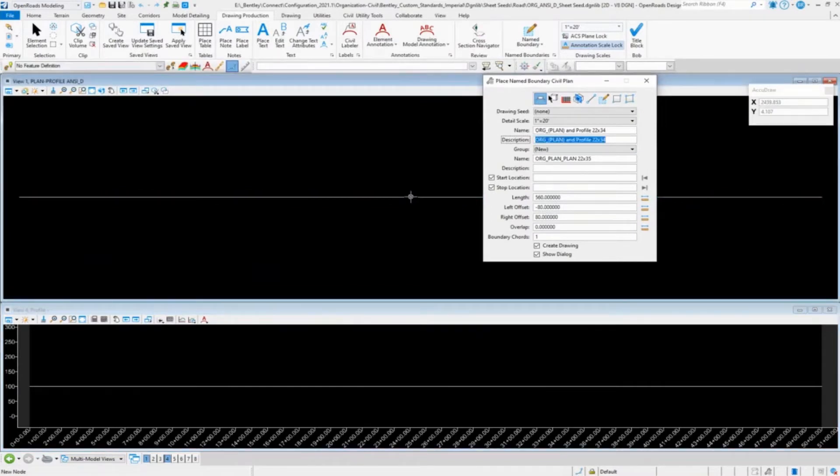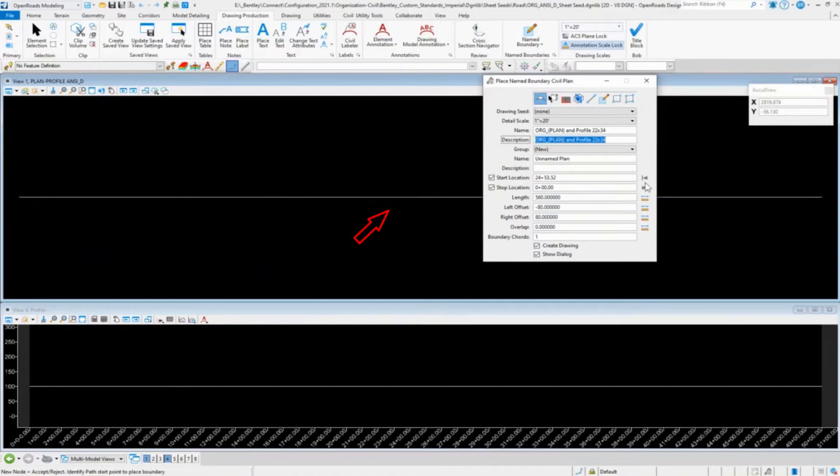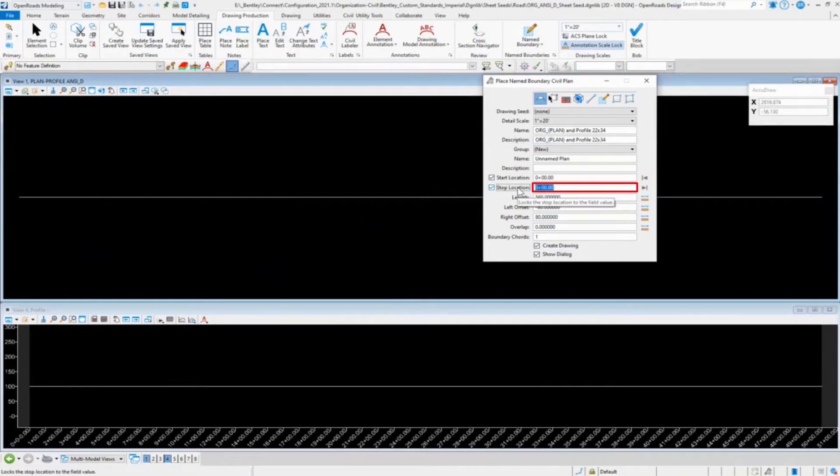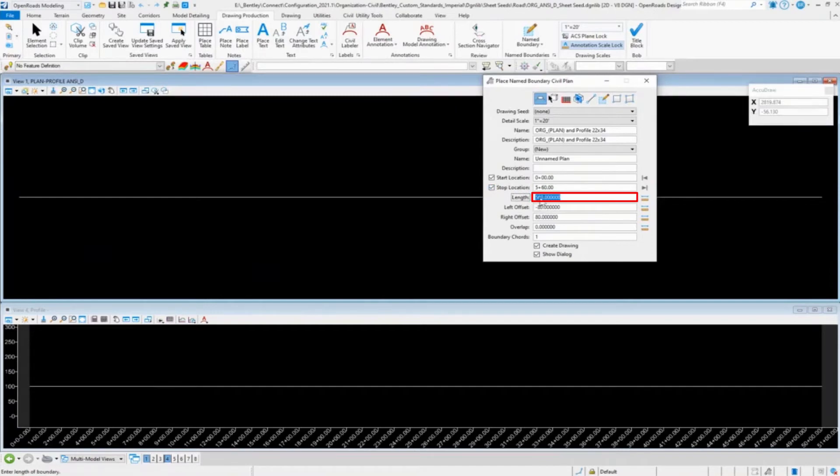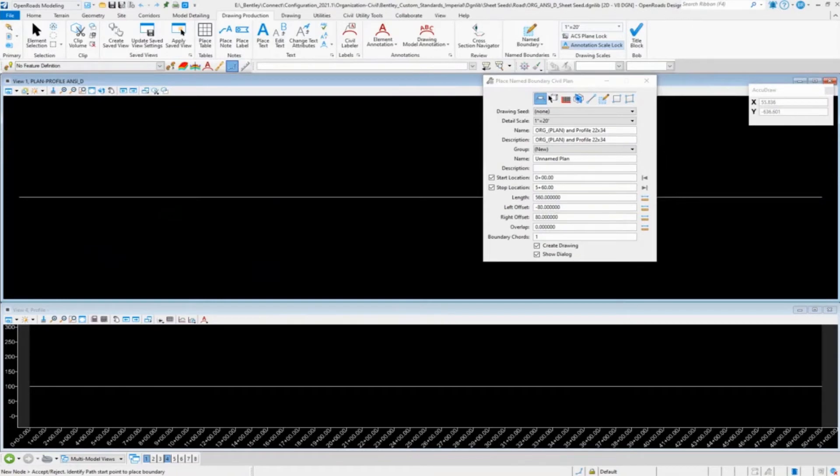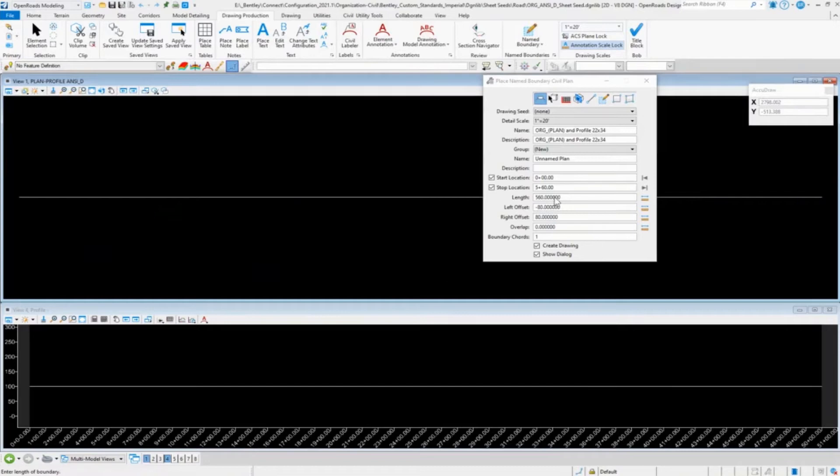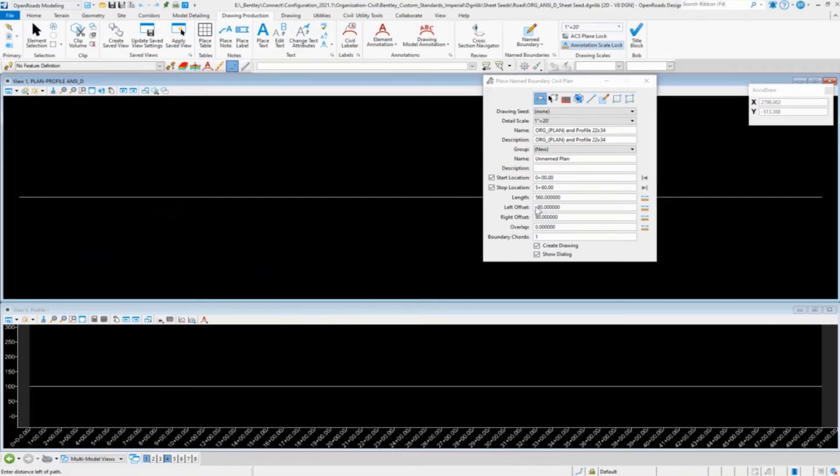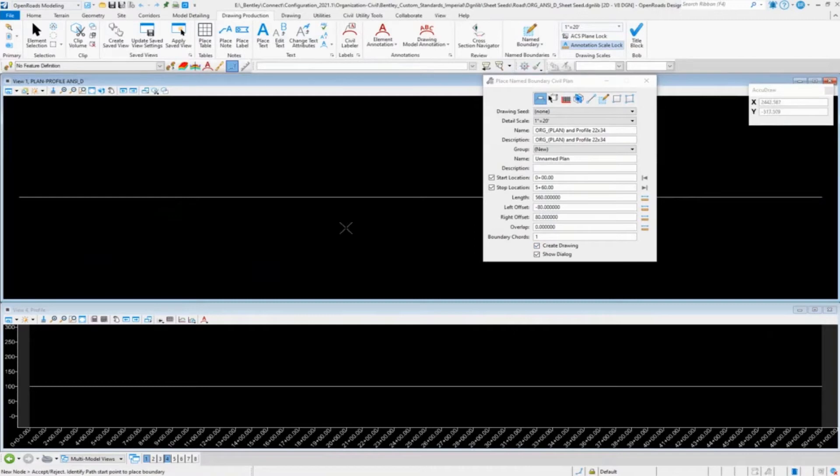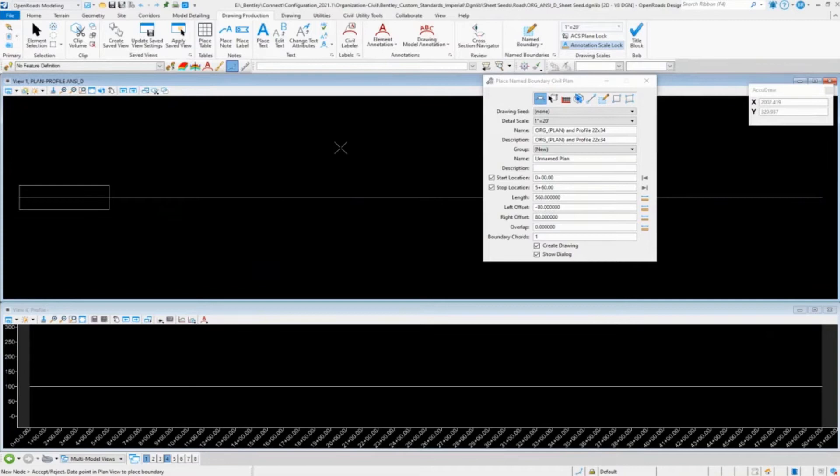So I'm going to go ahead and pick the alignment, set that at zero. Same type of things, 560 feet for the length. In this case, since it is a plan and profile, it is the same. It's the half of the distance is 80. So we're going to minus 80 to 80, overlap zero, boundary chord one. We'll go in and set our select, select, select.